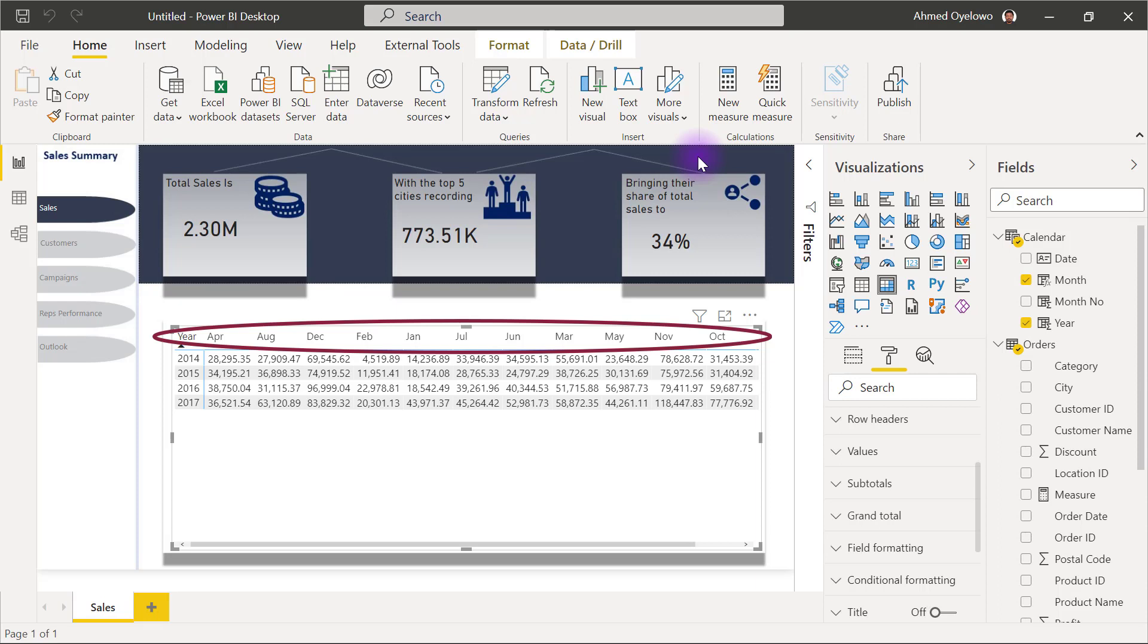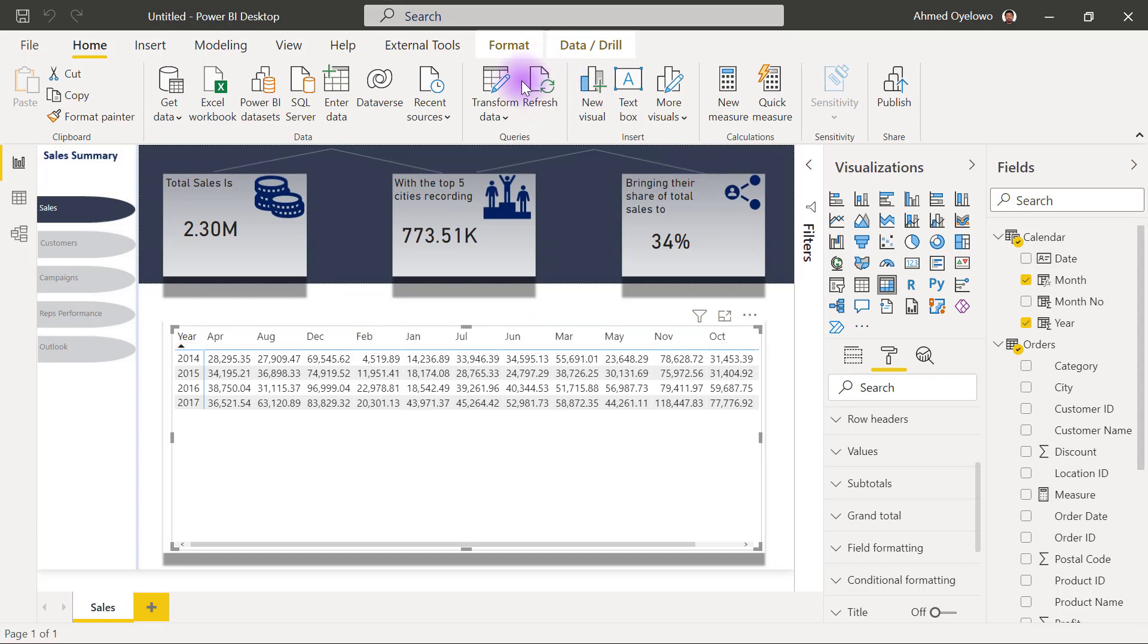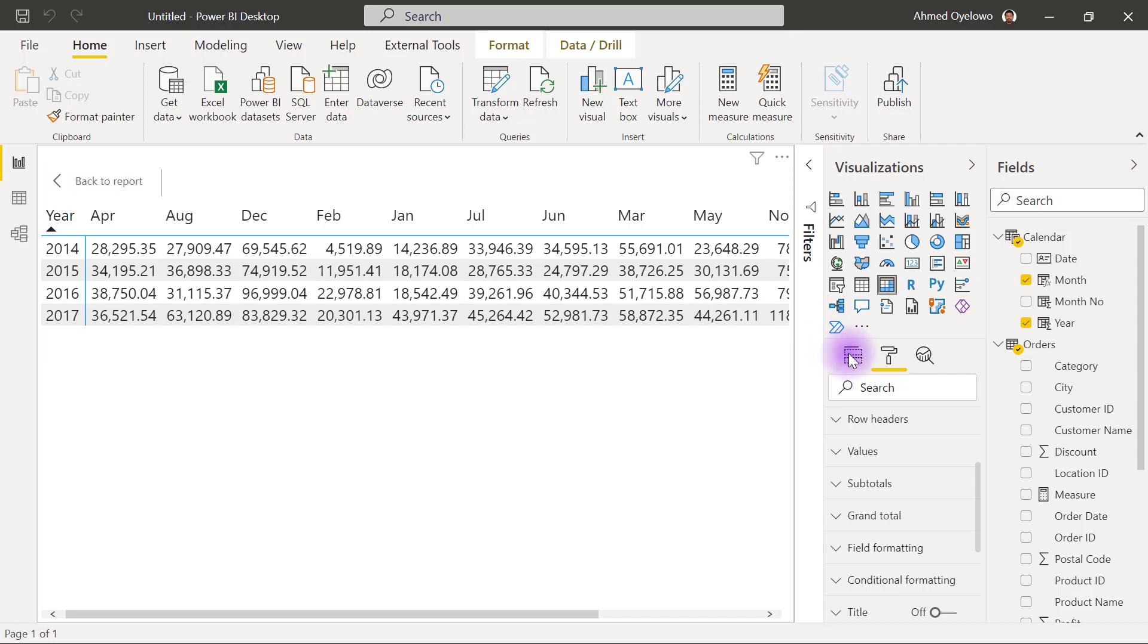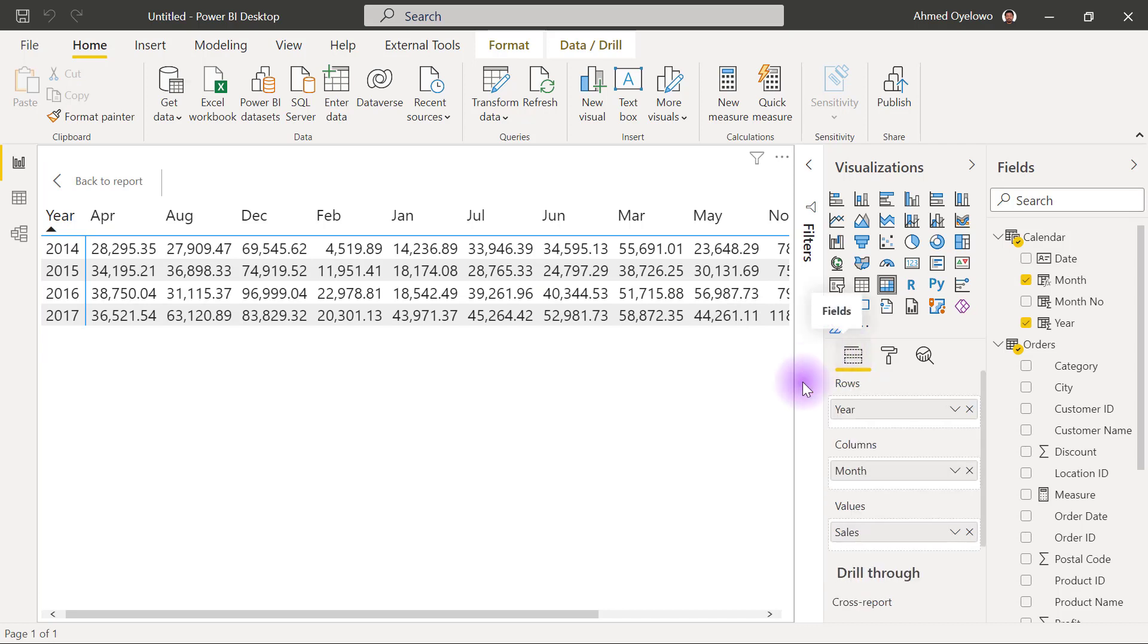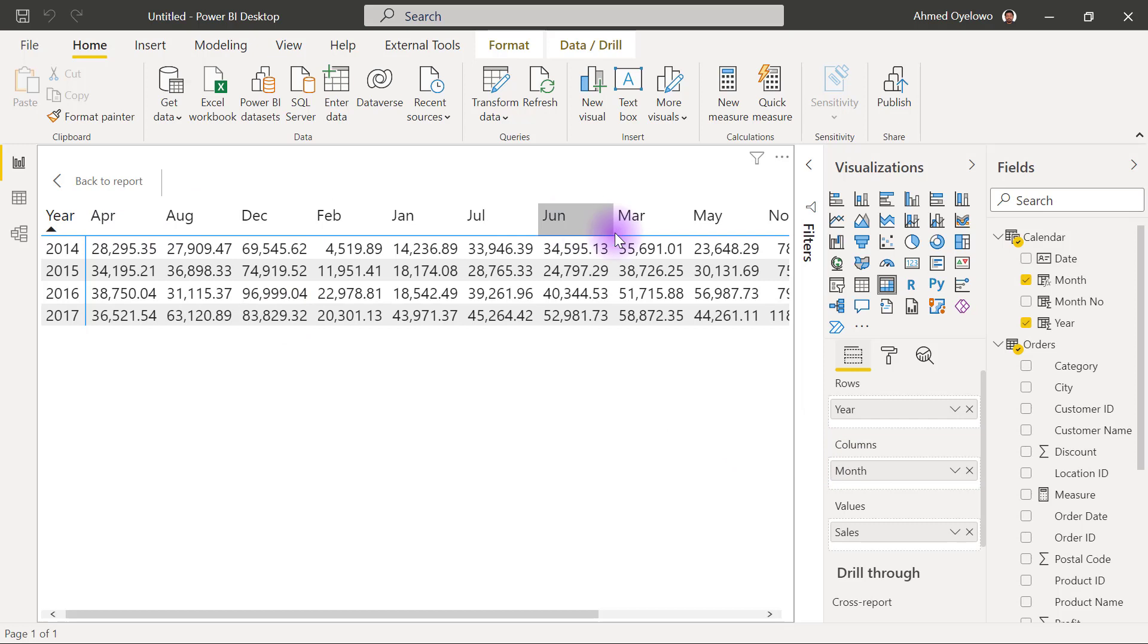And we are going to be using a classic example of a month column. So if you take a look at this, my matrix table right now, I have my year showing all rows and I have my month across the columns. Now, naturally, the way Power BI sees a column that contains month names is not how we normally would have had it.